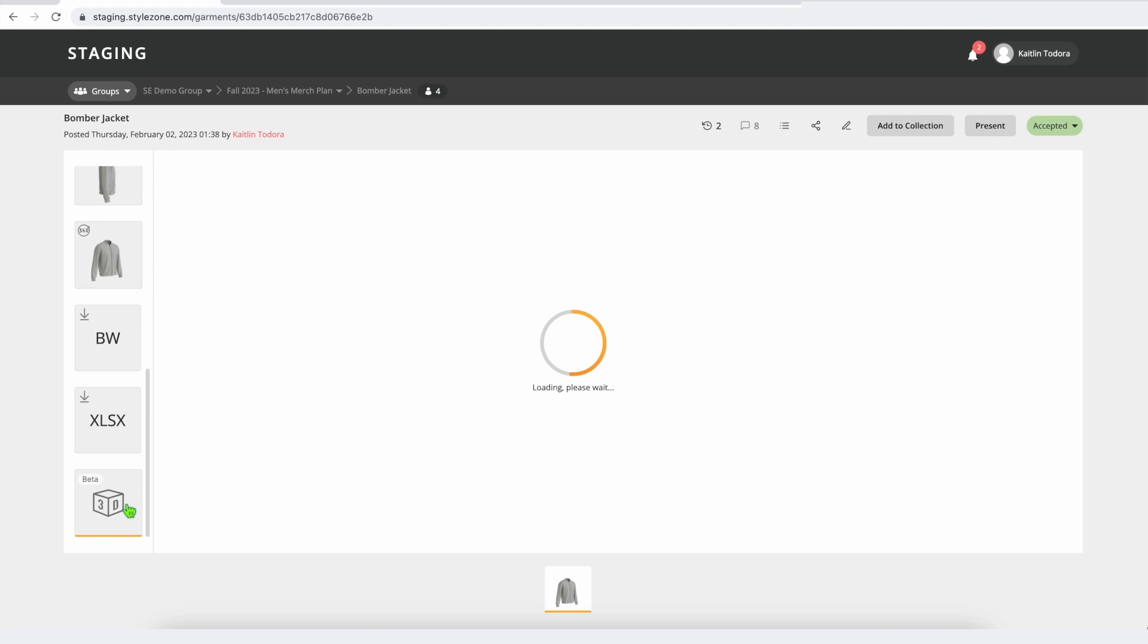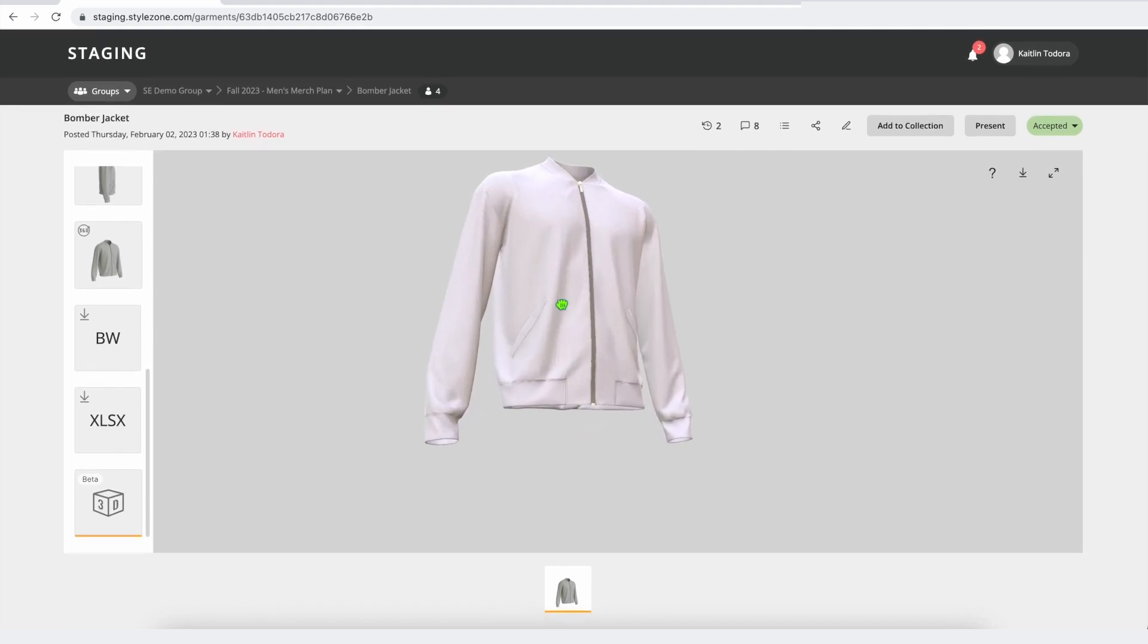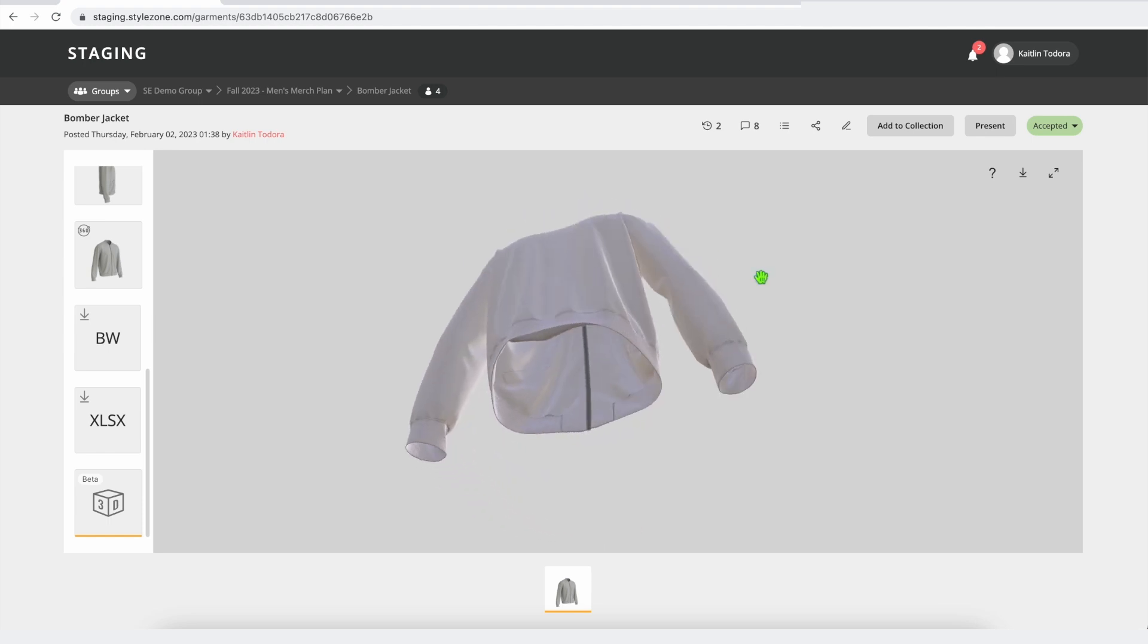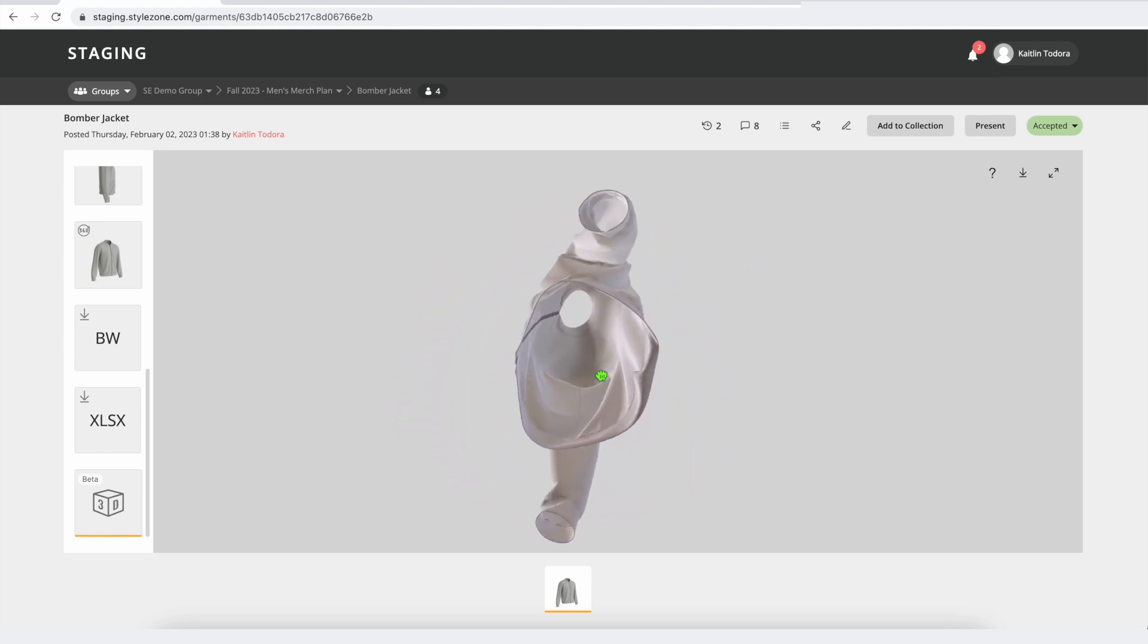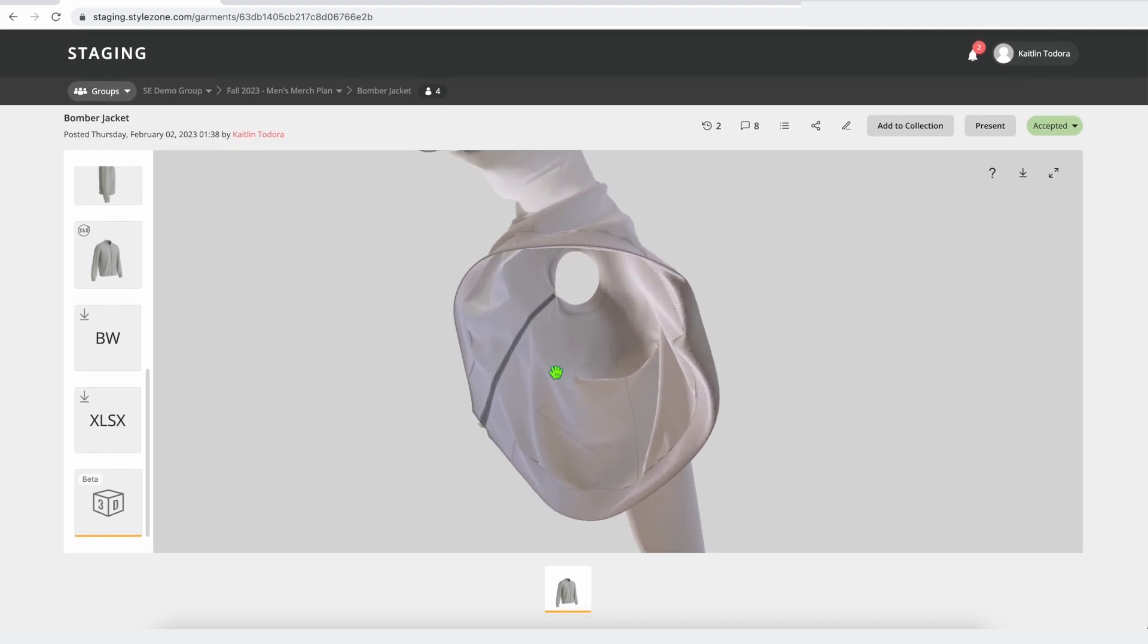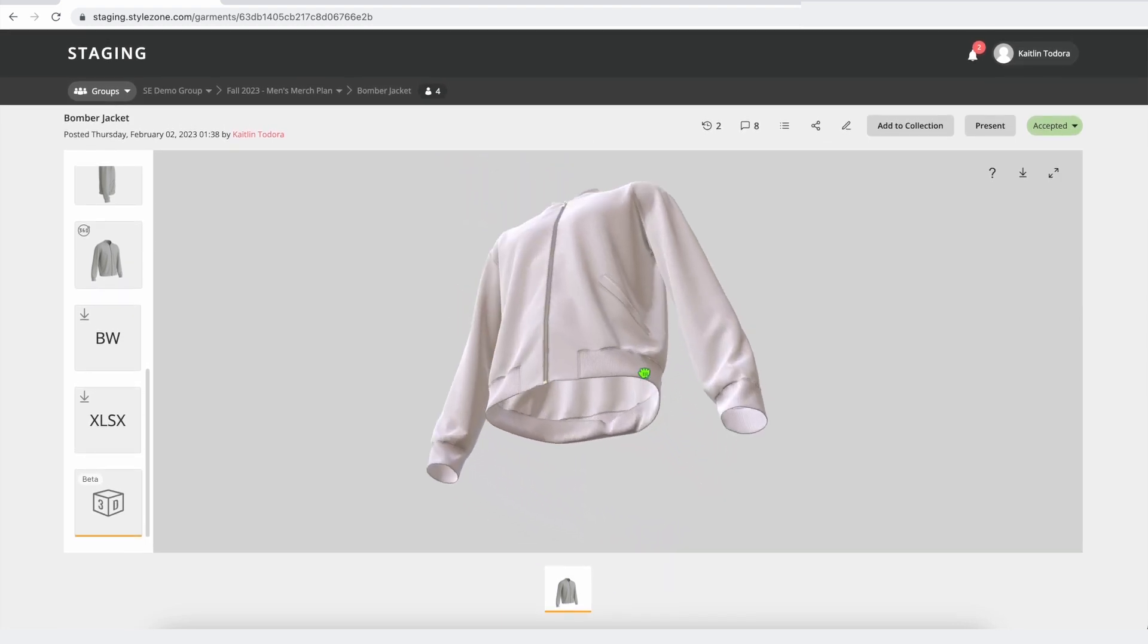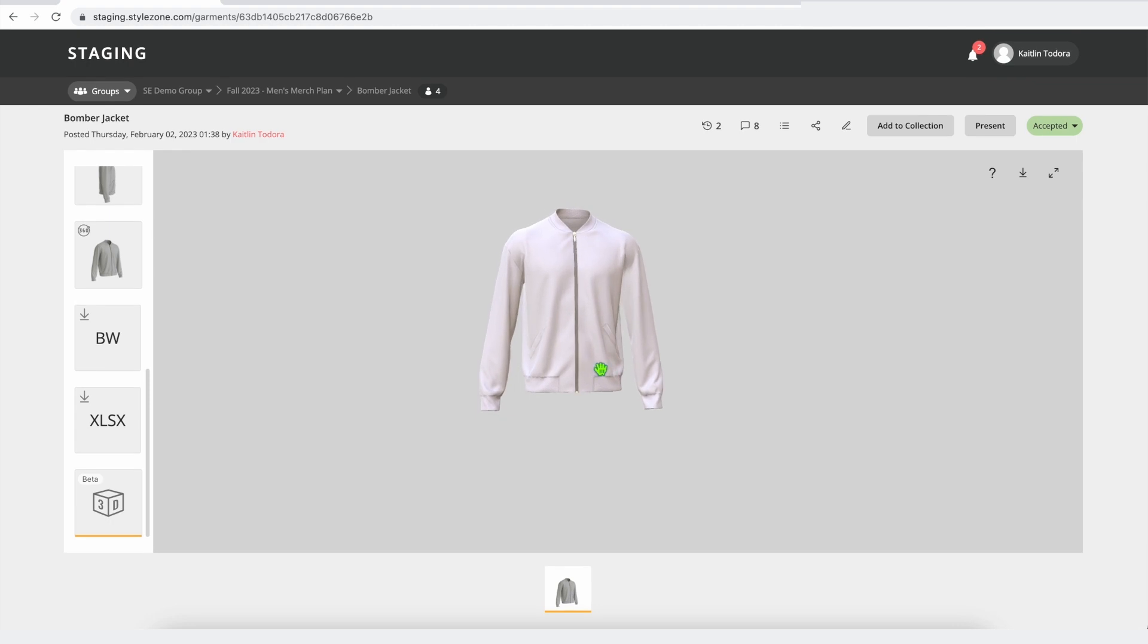As well as a new feature we've added to style zone for a 3D viewer. So with the 3D viewer you can interact with the 3D garment in a very dynamic way, no longer limited to just that static view of the turntable. You can actually check out the interior of the garment, check out some of those details, and really interact with the 3D garment in a 3D space.